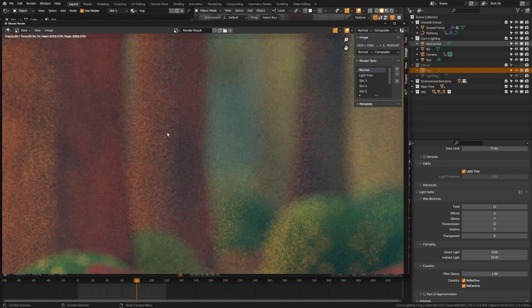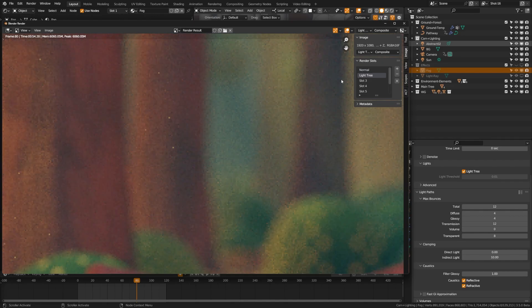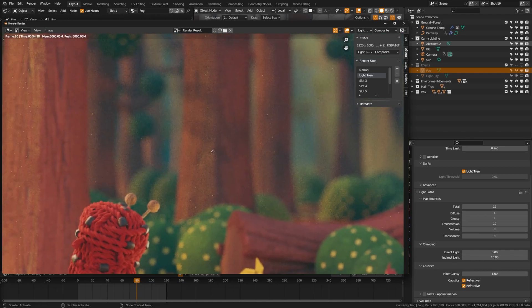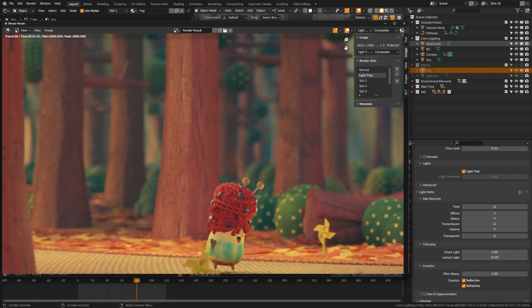And you can see that if I zoom in here on a thousand samples, this is about the noise rate I get. And if I switch over to light tree, the noise is actually less and this time it didn't increase the render time at all. However, it's introduced a lot more fireflies.